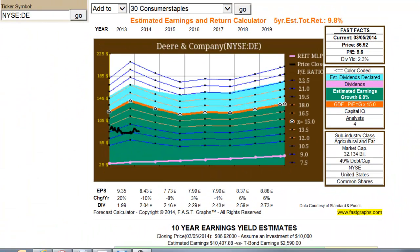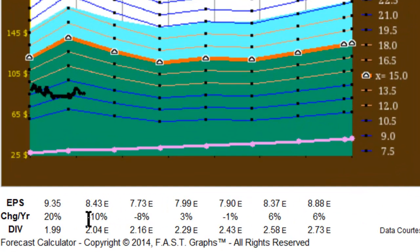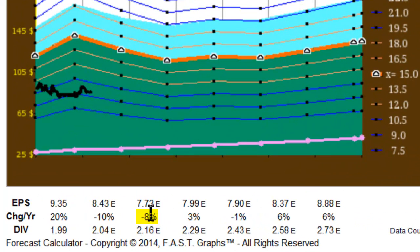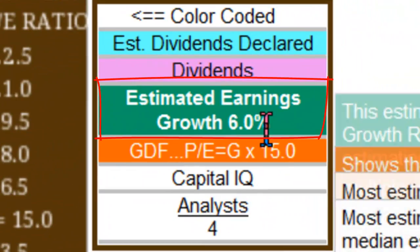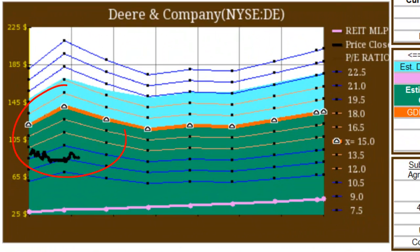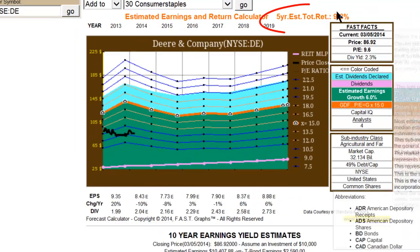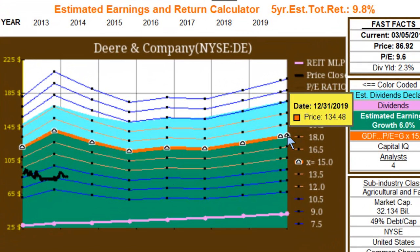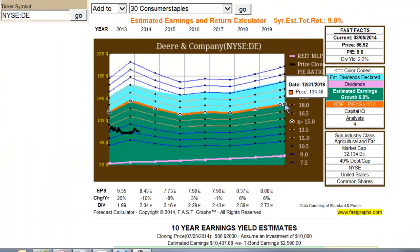That would represent a 7.8% compounded annual return, which would include dividends. For clarity, let's look at a company with a slightly higher dividend yield — Deere & Company. The consensus is forecasting a 10% drop in earnings, going from $9.35 to $8.43 over the last completed fiscal year. Note that the diamonds indicate Deere has an October 31st fiscal year. Earnings are expected to drop again in the following year by roughly 8% before reaching a stable level, with a moderate expected long-term growth rate of 6%. Yet because the price is below the orange line and the company pays a dividend, the estimated return is greater than the estimated earnings growth rate, forecasting a 9.8% compounded rate of return including dividends to year-end 2019.